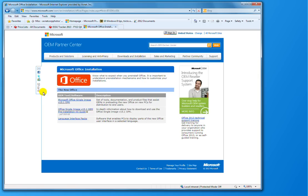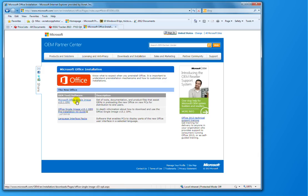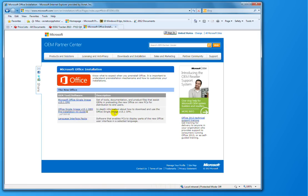And then from here, this is where you can download the OPK for Office 2013 slash 365. There is also a pre-installation guide that will give you a lot of detail on what I'm going to quickly try to cover.